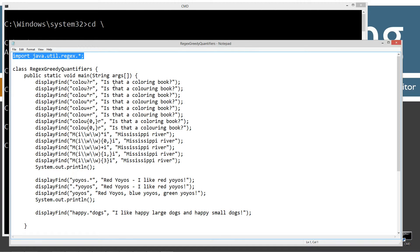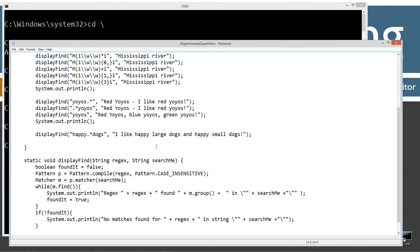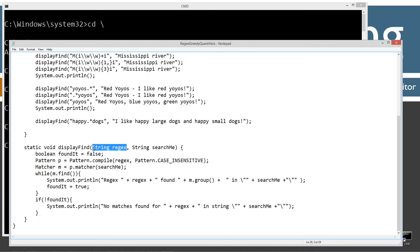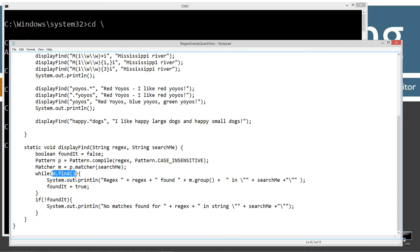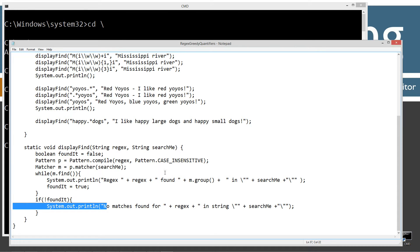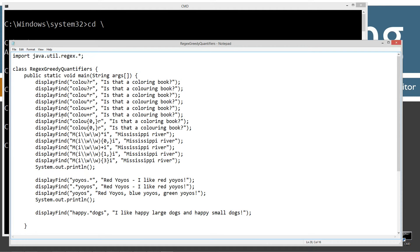The first statement imports the java.util.regex package. There's a single class in this file with a main method entry point, plus a displayFind method. DisplayFind takes the string regex as the first parameter and the search string searchMe as a second parameter. It sets foundIt to false, creates a pattern object by compiling the regular expression passed in using the case-insensitive flag, then creates a matcher object by invoking the matcher method on the pattern object. While it keeps finding results, it displays to the console the regex, plus found, plus the group it finds, plus the search string. If it doesn't find it, it says no matches.